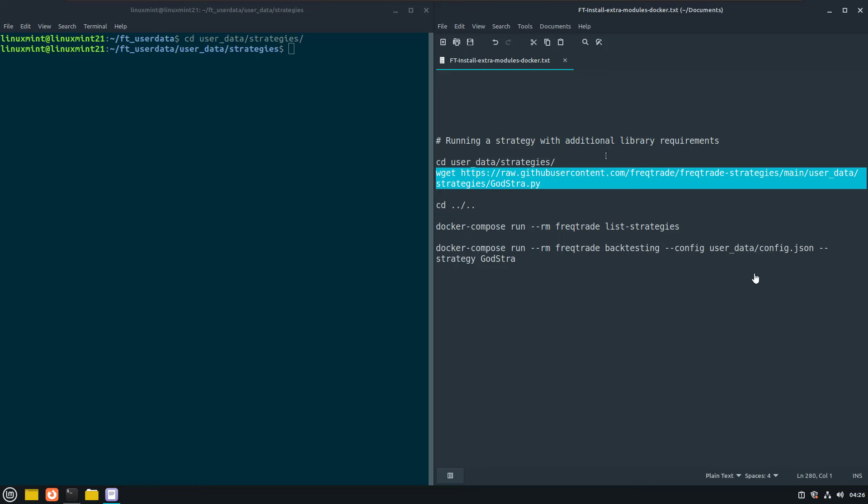And in this case I know that the Godstra strategy requires the ta library. So let me download this one.